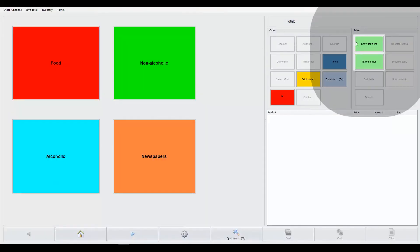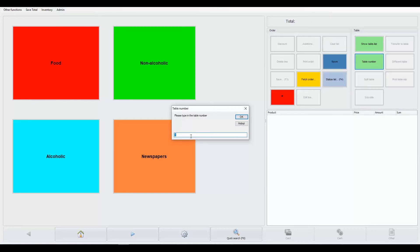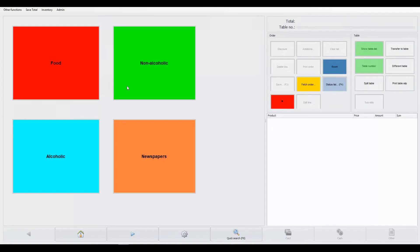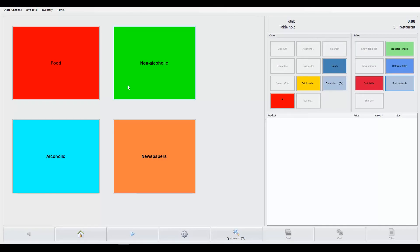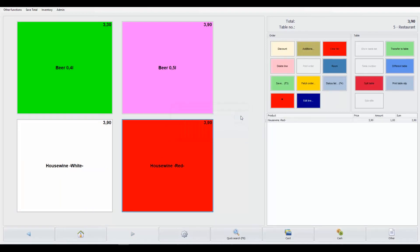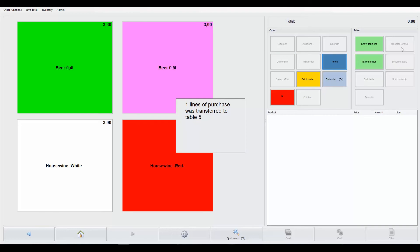To start adding an order to a table, select the table map or write in the number manually. You can then select products and transfer the order directly to the kitchen. Any additional requests can be transferred to the table bill by clicking transfer to table.